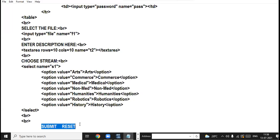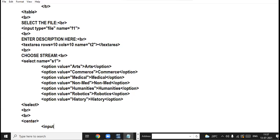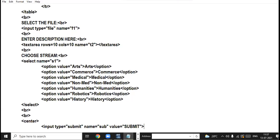These two buttons can be created in two ways: first by using the input tag, second by using the button tag. Using the input tag: input type equal to submit, name equal to sub, value equal to 'submit'. The value attribute gives the label that will appear on the button.